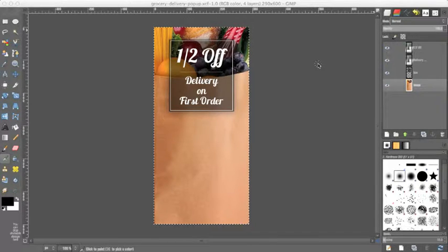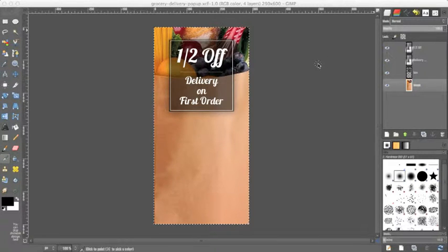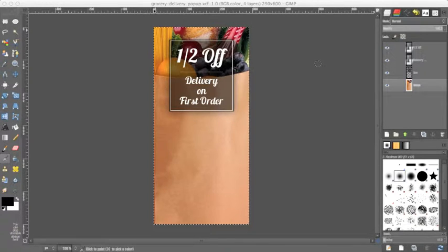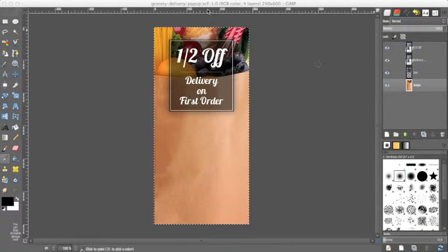Okay, welcome to a very quick GIMP tutorial. I'm going to edit a flyer entitled grocery delivery pop-up dot xcf.